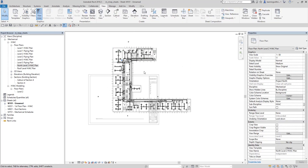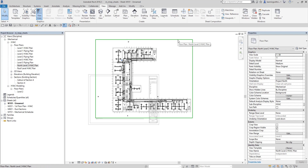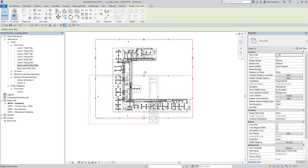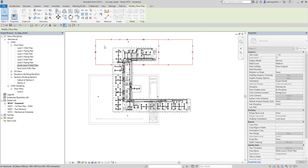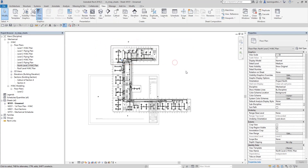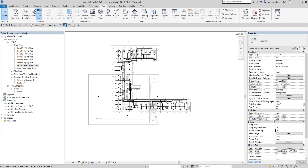After changing the scale, since I want to show only the north portion of the view, I'll activate the crop region while the viewport is still active. I'll click the crop region boundary and adjust it to show only that part. From the properties, I'll also check Annotation Crop so annotations outside the viewport are hidden, and then enable Crop View from properties and click Apply.